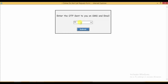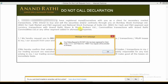Enter the OTP and click on submit. It says your online request for Do Not Call has been registered for the client. The client code and the token ID are displayed. Your request will be activated in 24 hours.